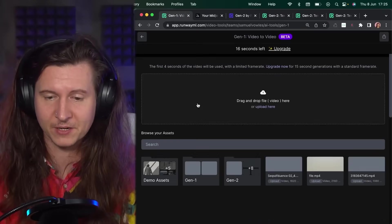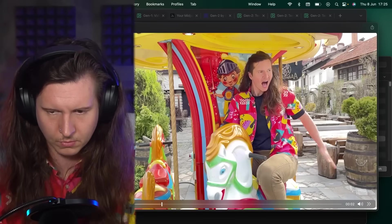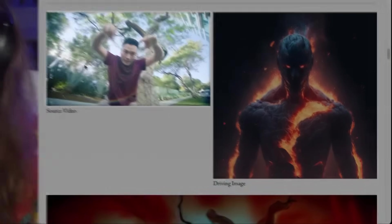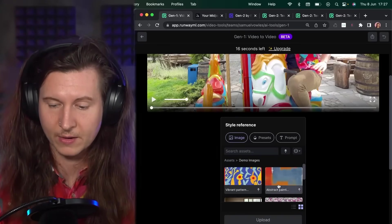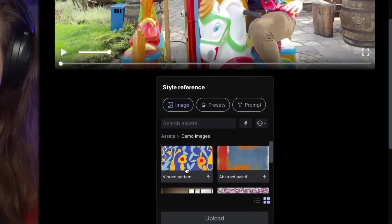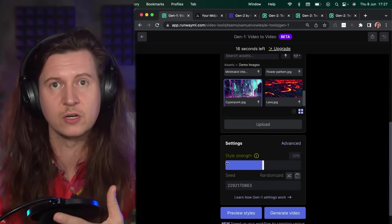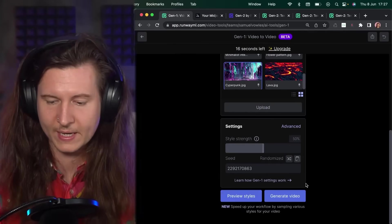Another awesome mode to try is video to video. From the home page, select video to video and upload your own video — I'll be using a video of me on a toy horse. You can scroll down and apply a stylistic image, which overlays the style from one image onto the video. RunwayML's preview shows the base video with an applied image producing a dancing fire man. From the demo images you can choose fire or cyberpunk options — I'll try cyberpunk. You can also adjust the style strength, which controls how much of the image style is applied to the video. I'll leave it at 50% and select generate video.